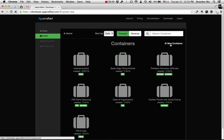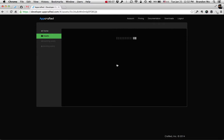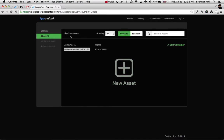Actually, let me do that now. I'm going to call this container Example01. Okay, so that's my container.